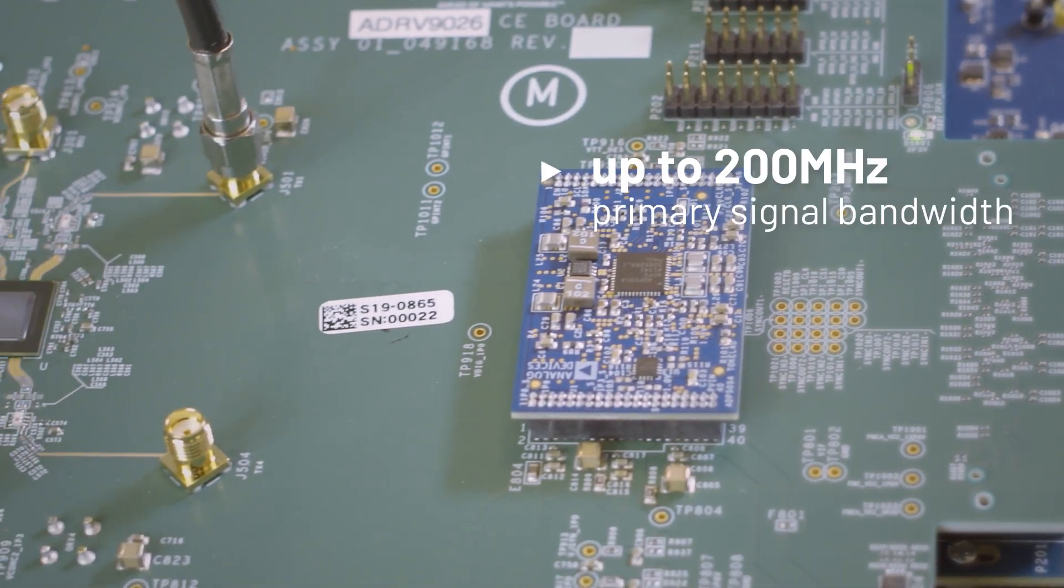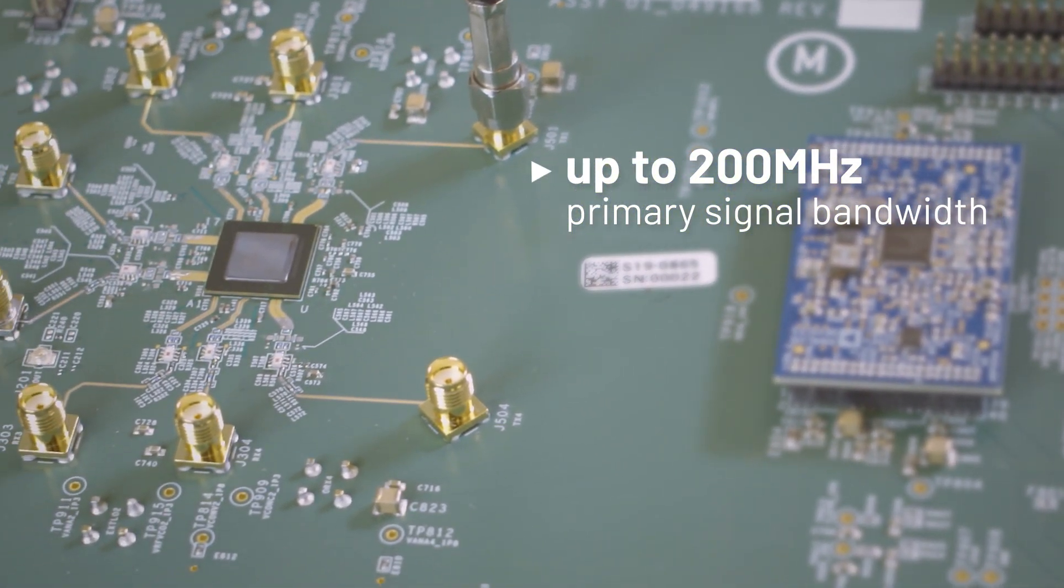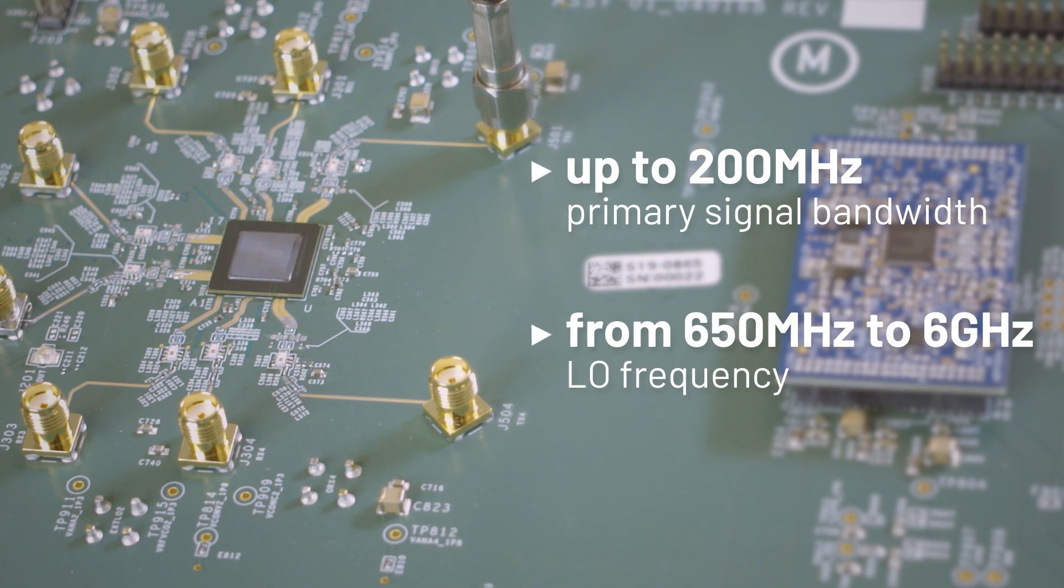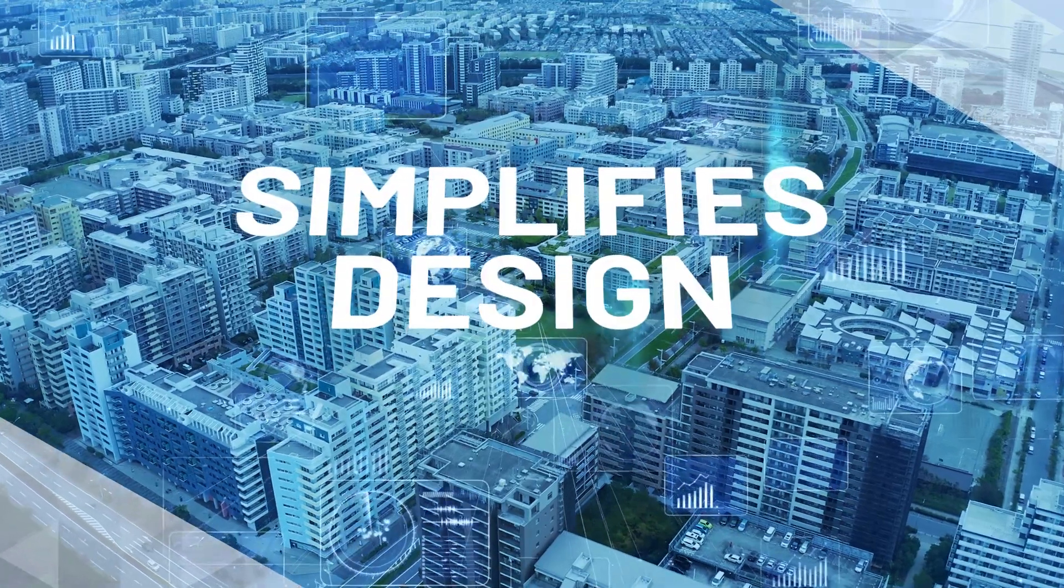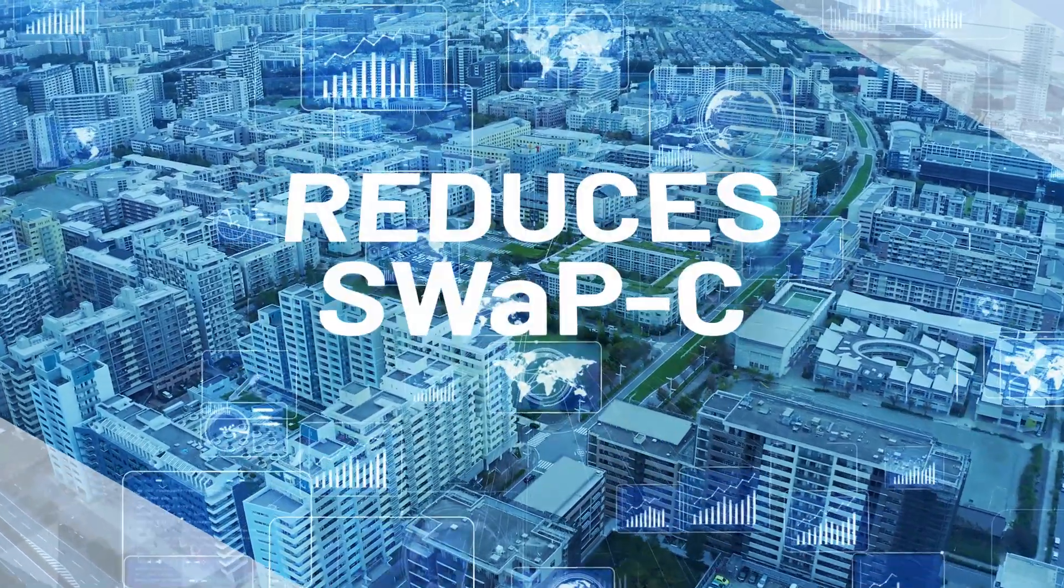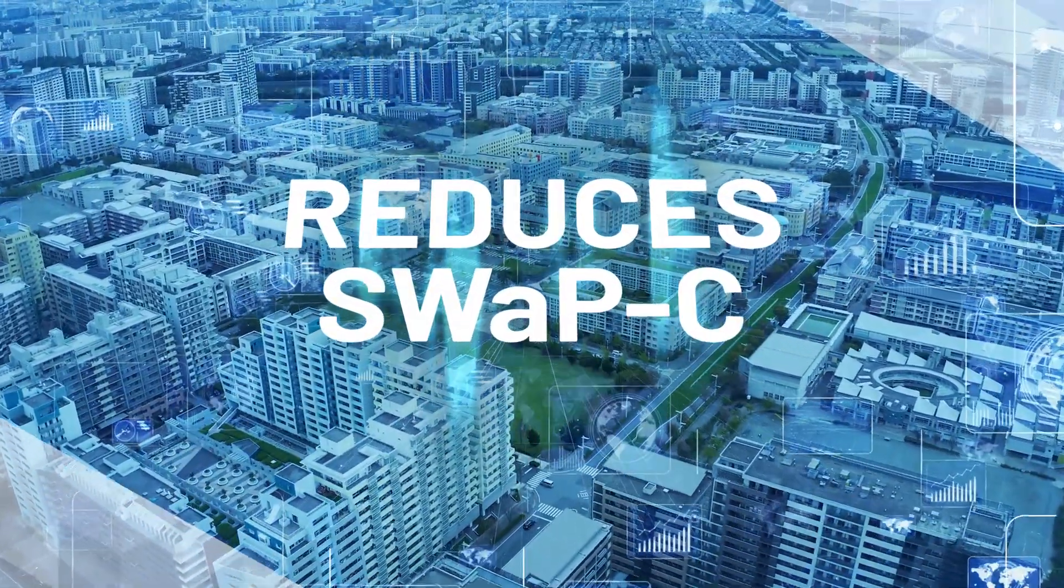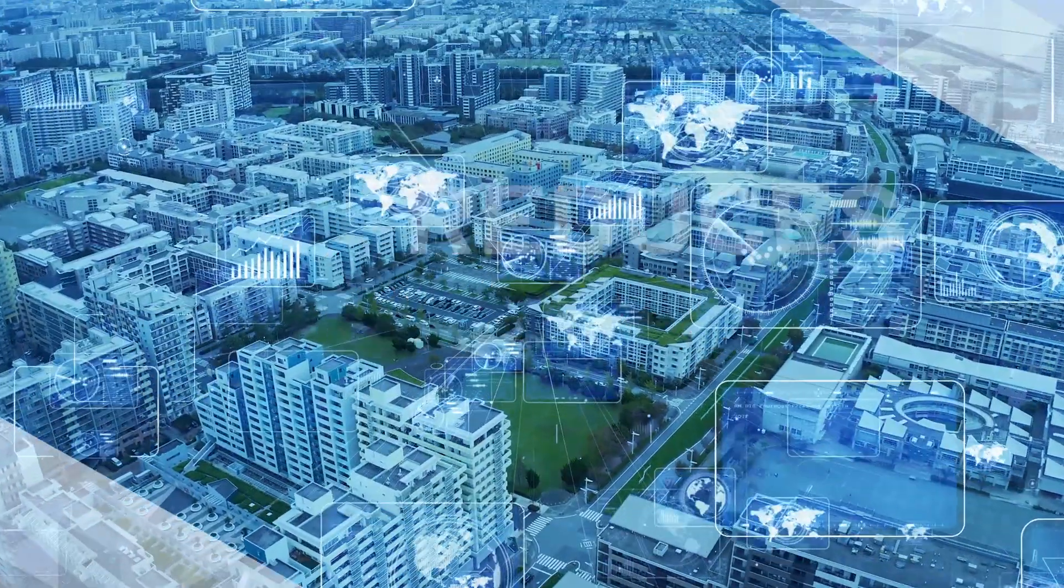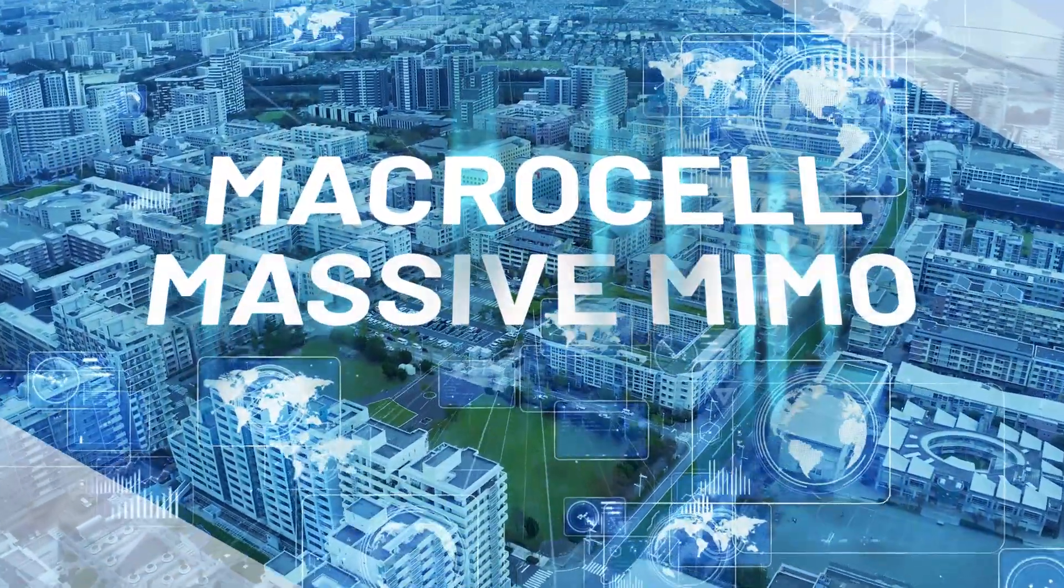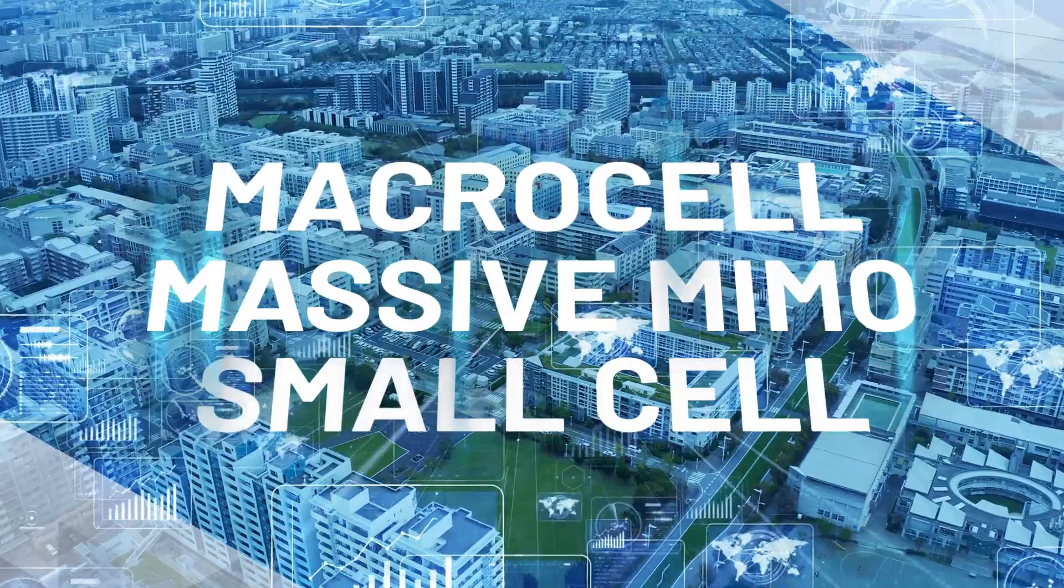It supports up to 200 MHz primary signal bandwidth, covering LO frequencies from 650 MHz to 6 GHz. The device simplifies radio design while reducing system power, size, weight, and cost for macro base station, massive MIMO, and small cell applications.